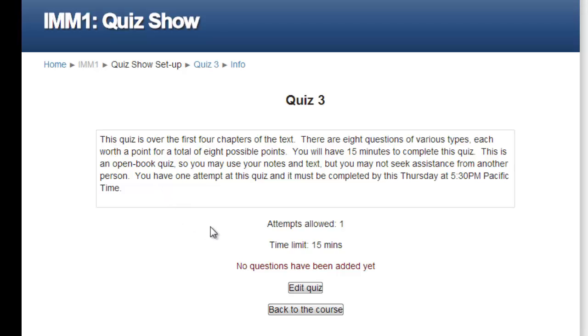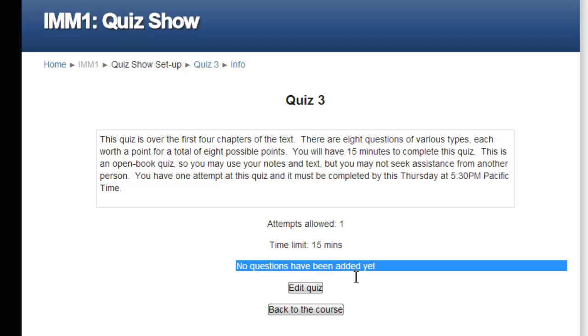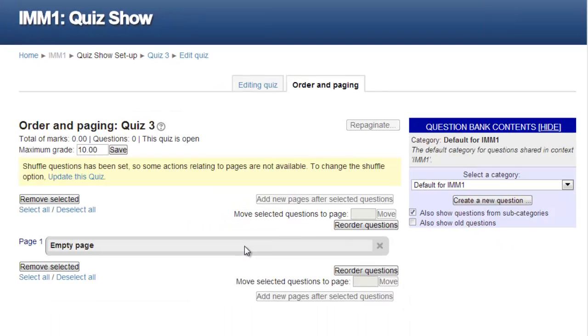The quiz page indicates the quiz title, grading method, and highlights the fact, in red, that no questions have yet been added to the quiz. Let's remedy that situation by clicking on the Edit Quiz button.